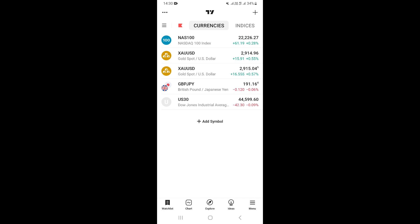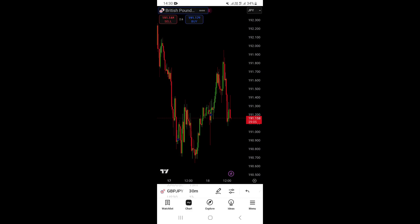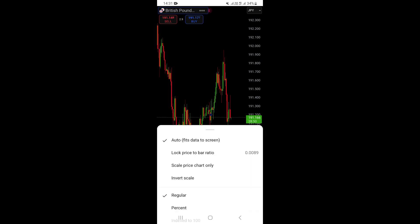From the watchlist, go ahead and click on Chart, which is next to Watch List on the bottom. This is going to take you to your chart. Once you're on your chart, look at the bottom right corner — you're going to see a small gear icon.